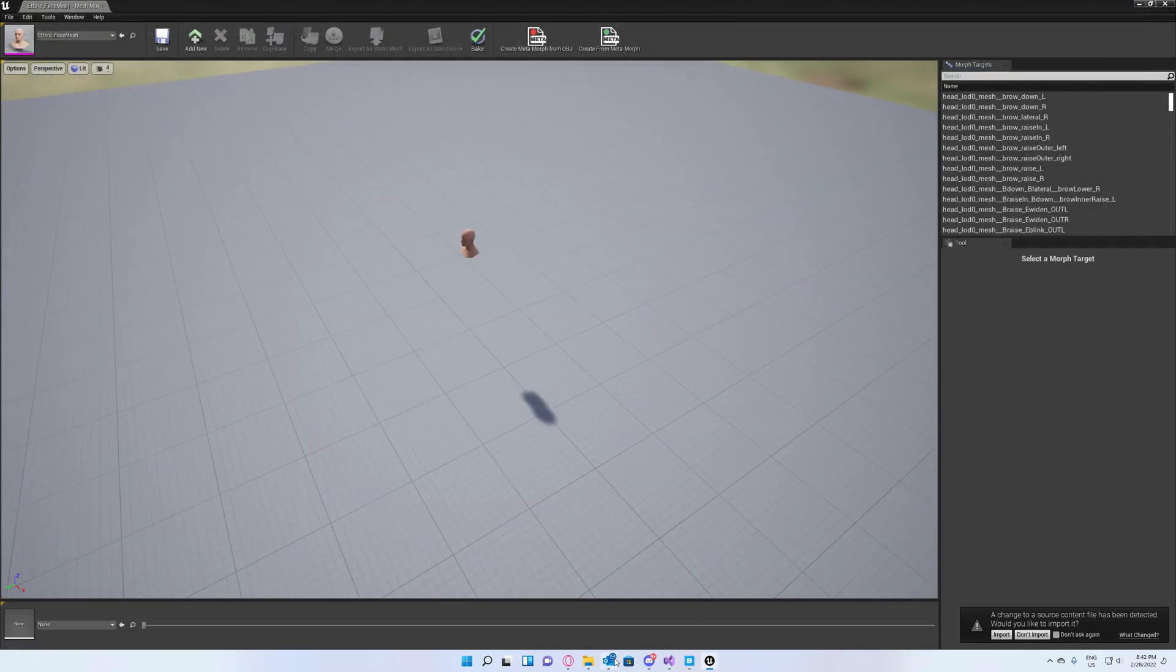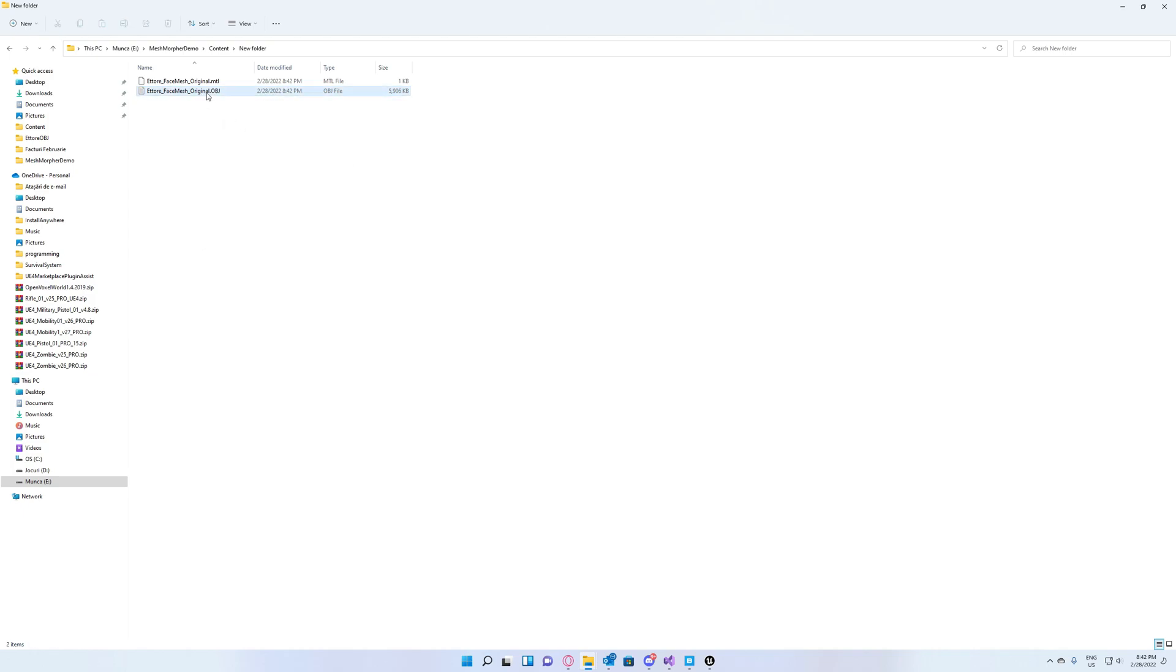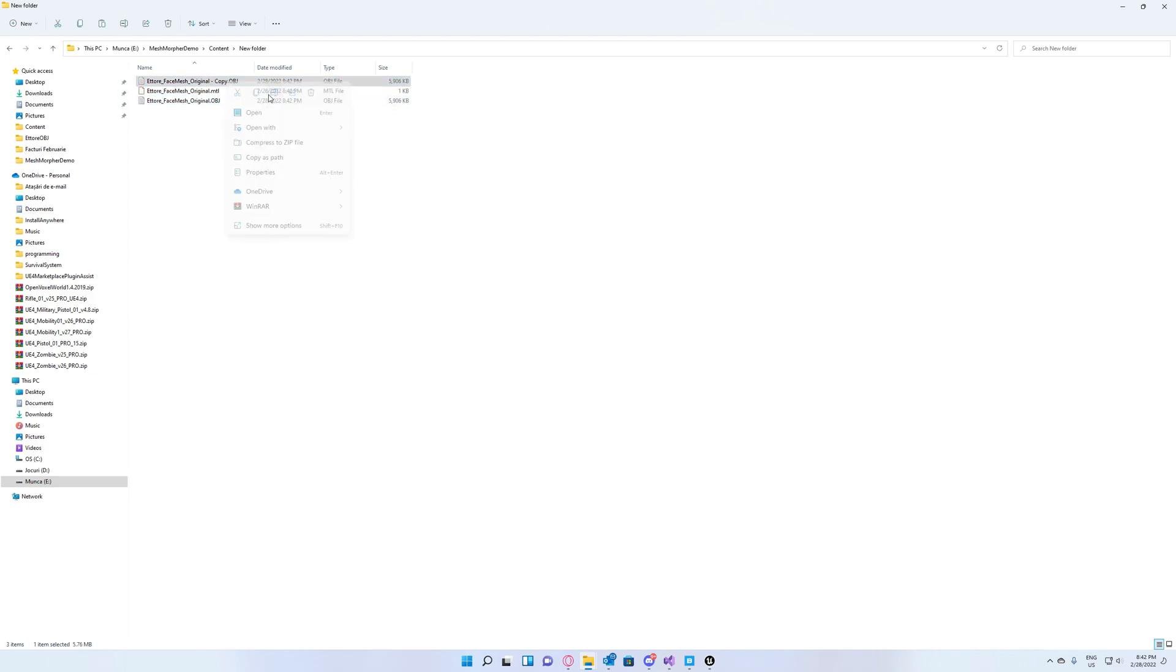Hit close Blender. Now you can go ahead and duplicate this OBJ file and you can rename it so you know this is the OBJ file you're gonna sculpt.